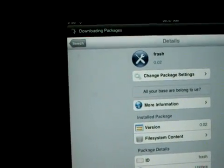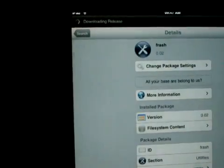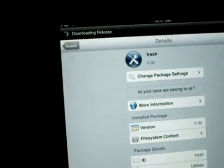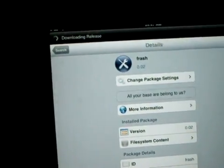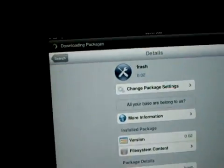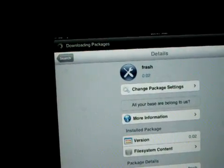Just click install and it'll install, but I've already installed it so I'm not going to do it again. That's how to get Flash for the iPad.